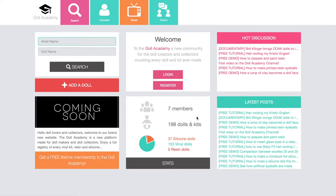Then after this panel you get to the bottom center panel. This one is a statistics panel — it shows you the number of members we have on the website, which is still quite low because we just opened the website and we are hoping it will increase very soon. Below that you have the total number of dolls and kits on the website, which is still low but I'm working daily on adding dolls so it will be increasing too. Right below here you have a graphic that shows exactly how many vinyl dolls, silicone dolls, and resin dolls we have. We have many more vinyl dolls than silicone dolls at the moment, and very few resin dolls as they are not as trendy as the other two.